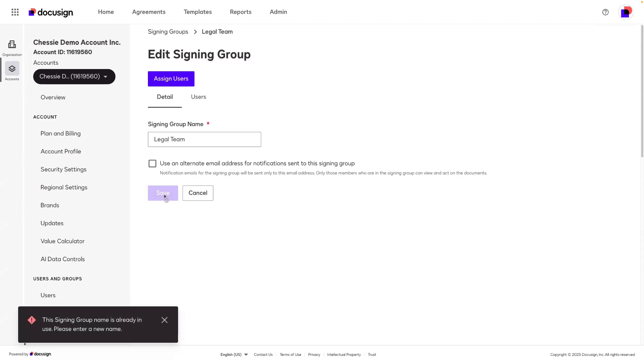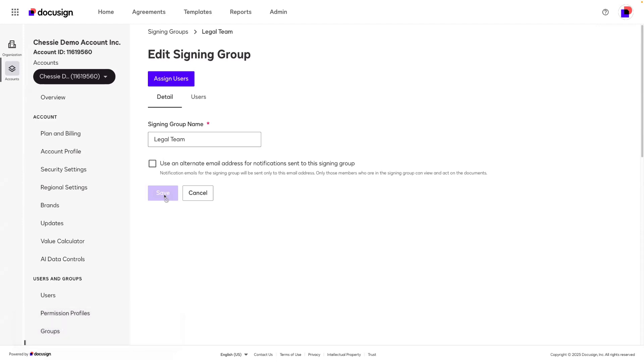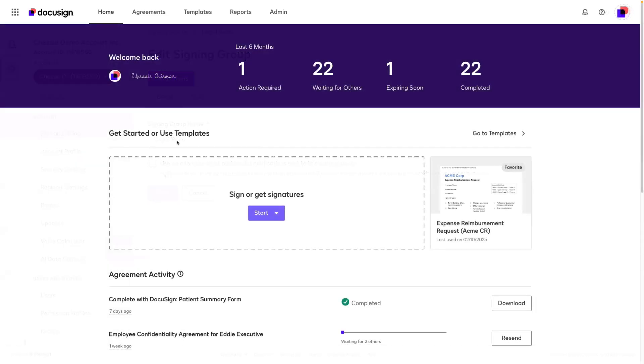Once the signing group is added, any sender on the account can include this signing group as a recipient on their envelopes or their templates. Back on the home page, let's see how we can utilize the signing group for our legal team.